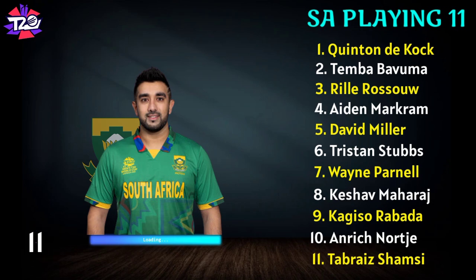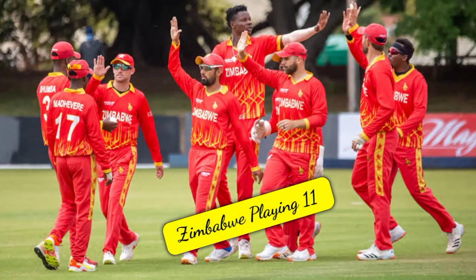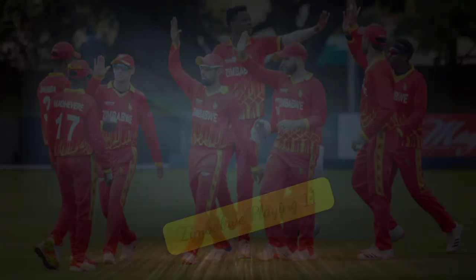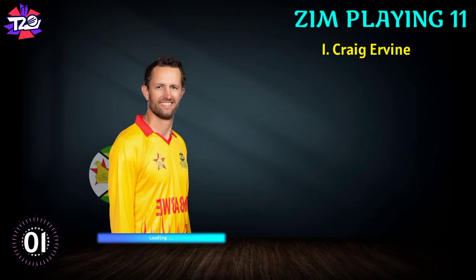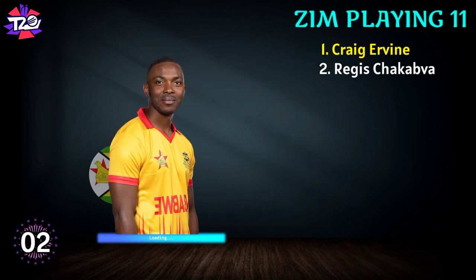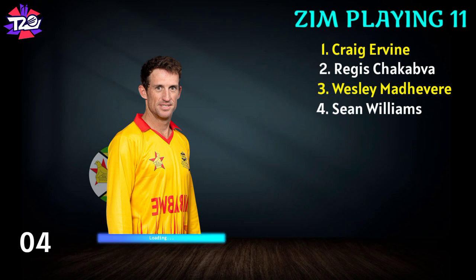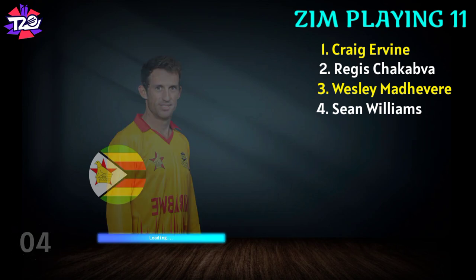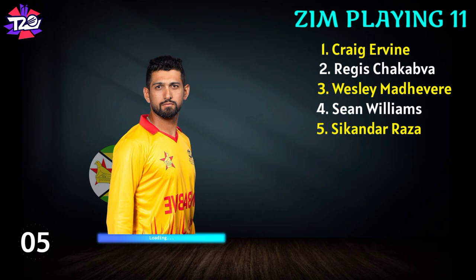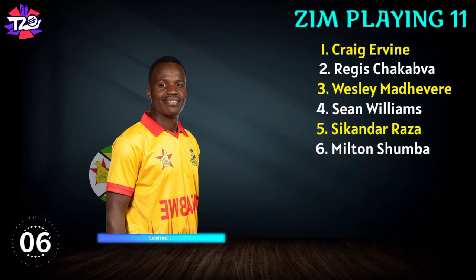11. Tabraiz Shamsi. Zimbabwe team final playing 11: 1. Craig Ervine, 2. Regis Chakabva, 3. Wesley Madhevere, 4. Sean Williams, 5. Sikandar Raza, 6. Milton Shumba.